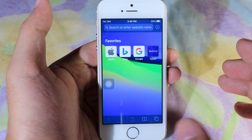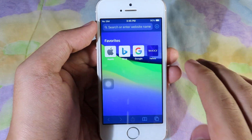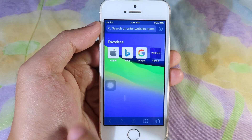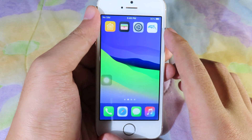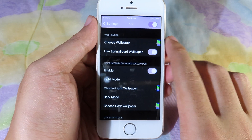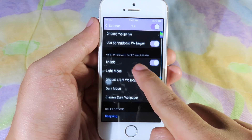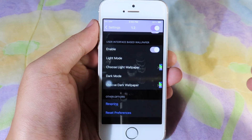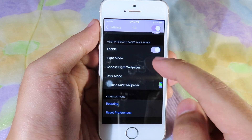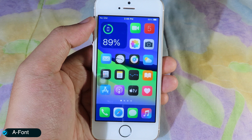Moving on to Safari Wallpaper — when I go to Safari you can see we have a background. This is a tweak that lets you change many different backgrounds for your Safari. To change it, go to Settings then Safari Wallpaper where you can choose your wallpaper. It also has both light mode and dark mode options.